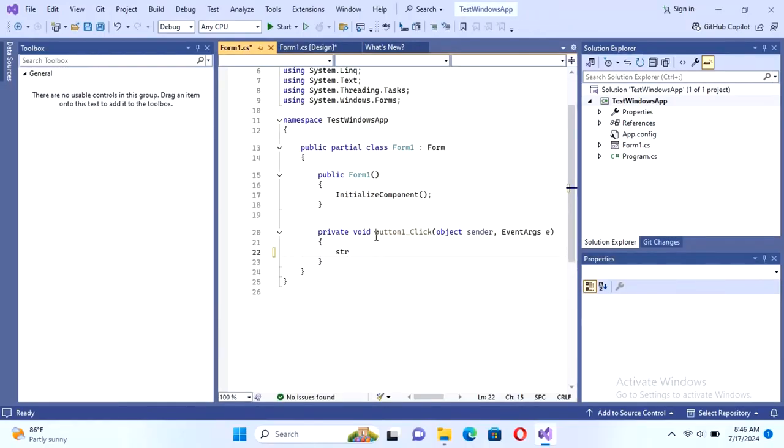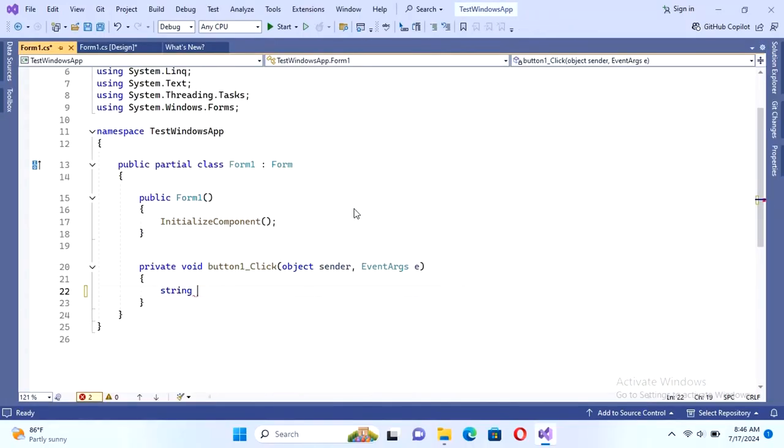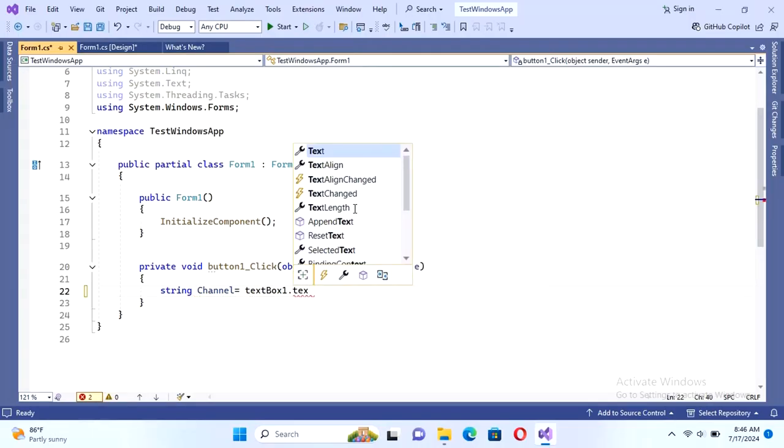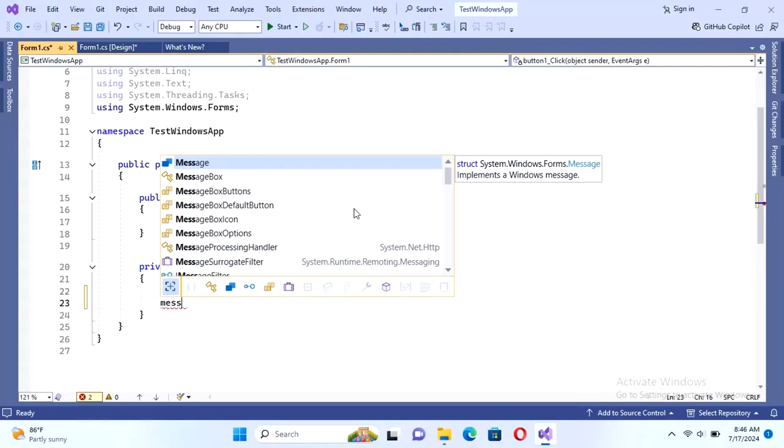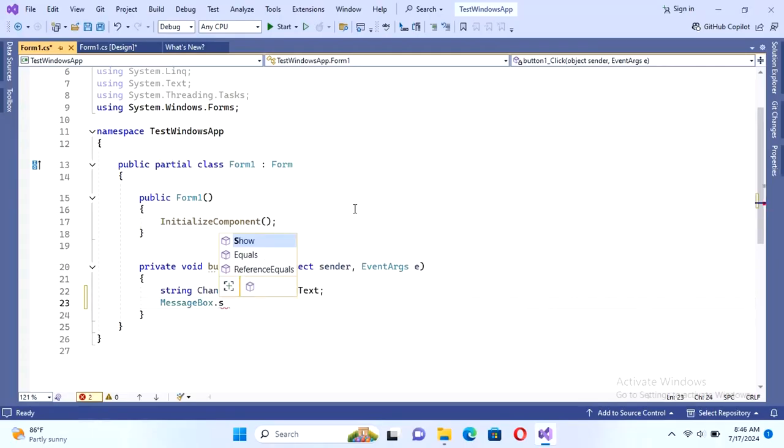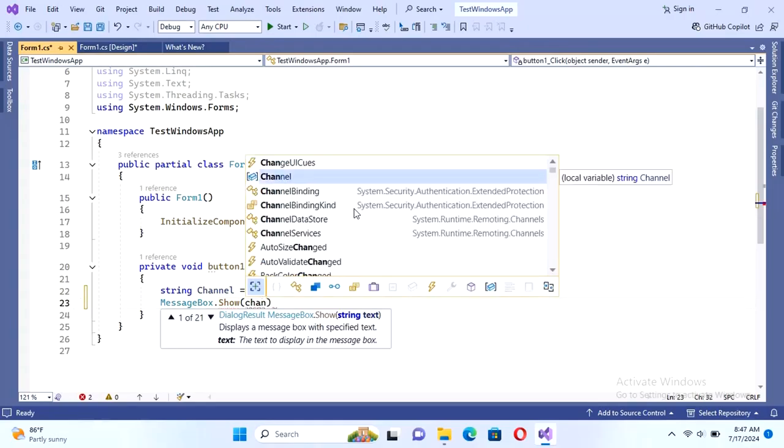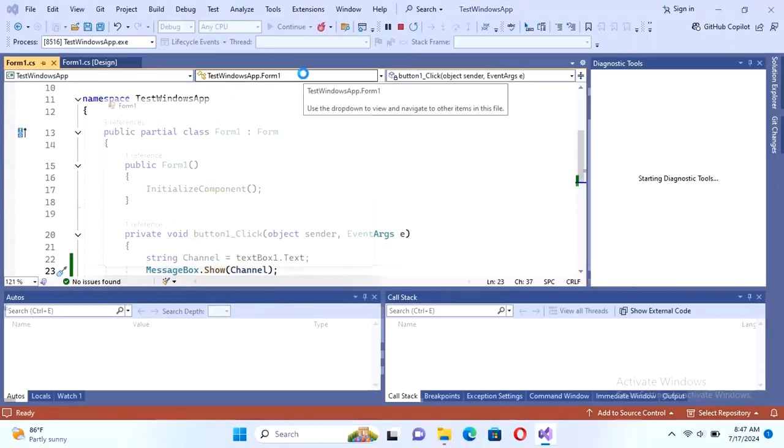Now declare a variable: string channel equal to textbox.text. MessageBox.Show channel. What text I write in the text box, it will display as message box. Let's check. Debug. Yes.